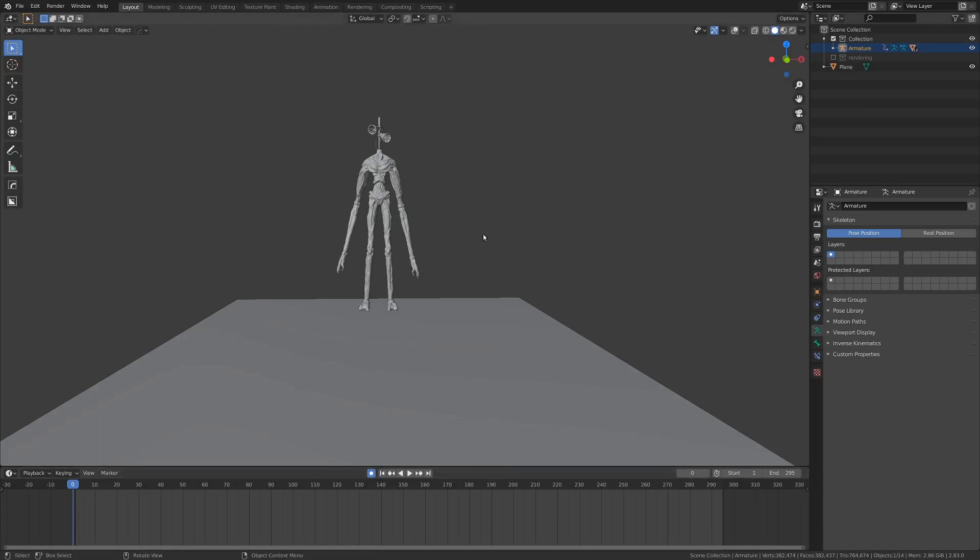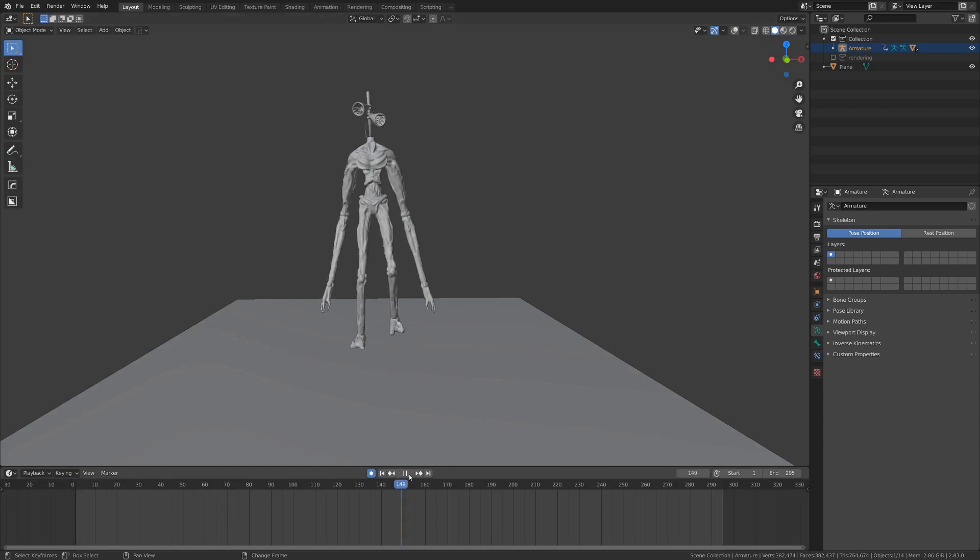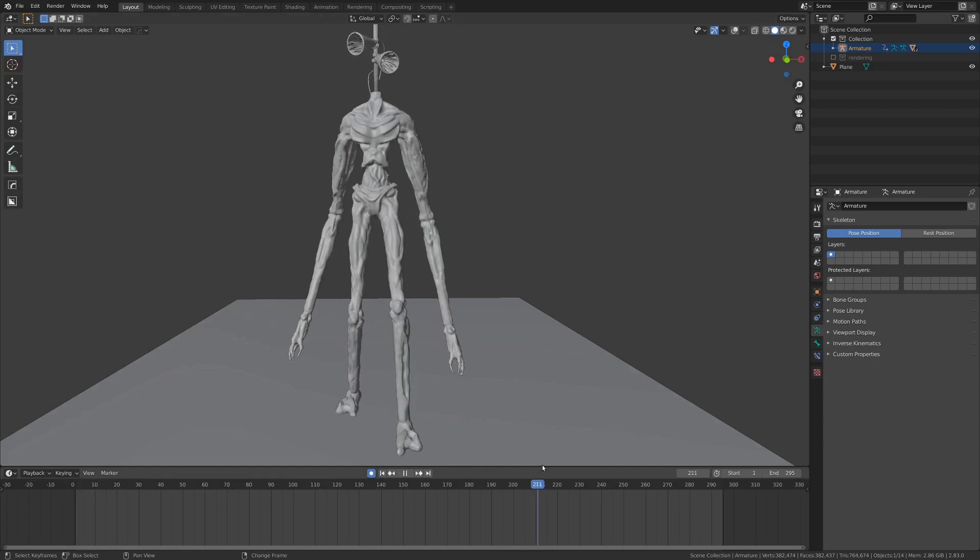Hello fellow 3D enthusiasts, my name is Ian, and today I'm going to be sharing with you how you can animate your Siren Head character and give it a nice walk cycle animation.